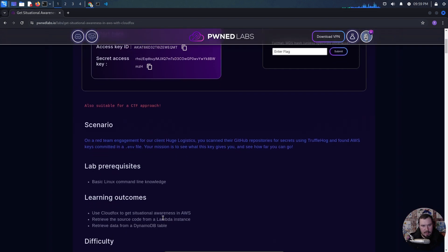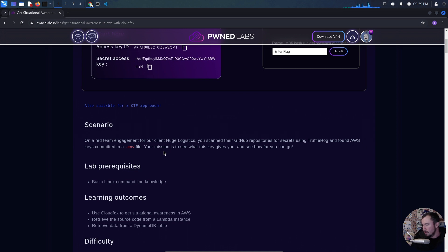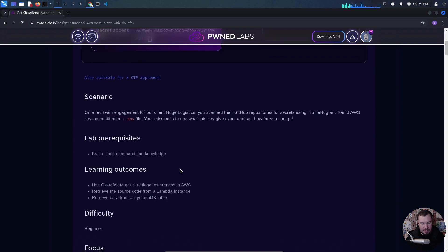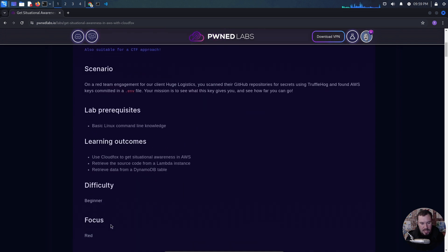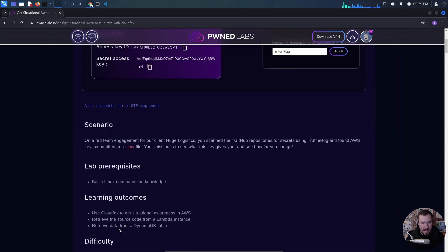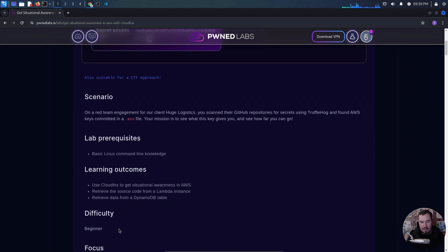The cool thing about PwnLabs is you have two ways to approach labs. This one is suitable for a CTF approach, so we can go in blind — which is what I'm going to attempt to do, though we might fail and look at the walkthrough. You can also follow a full walkthrough for every single lab, which is great if you're brand new.